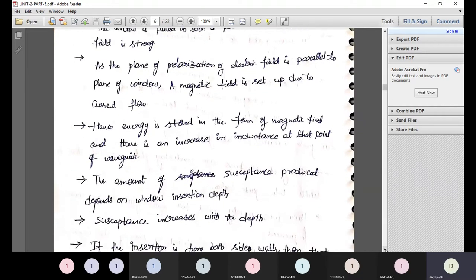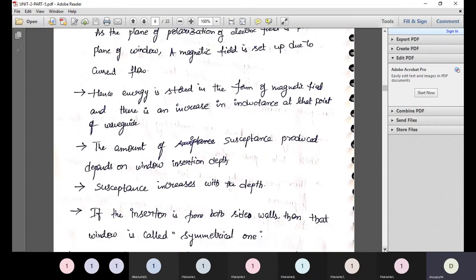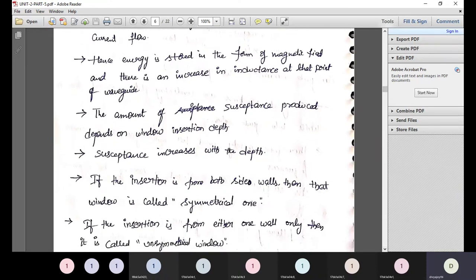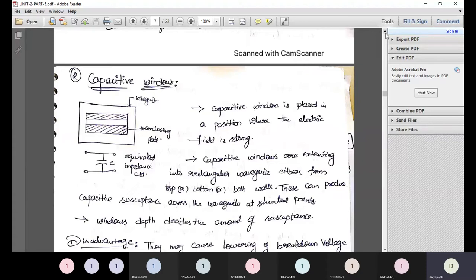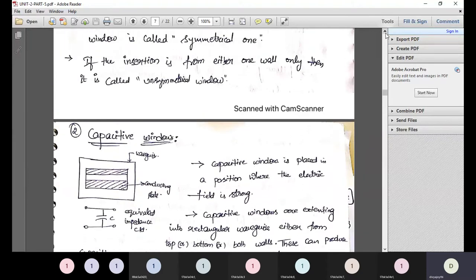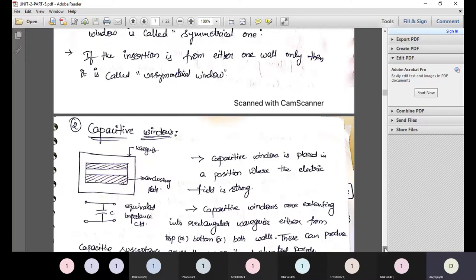The amount of susceptance produced by the inductive window depends on the window insertion depth — susceptance increases with depth. If insertion is made from both side walls, the window is called symmetrical. If insertion is from either one wall only, it is also called a symmetrical window. A key point for inductive windows: the magnetic field induced will be maximum when the window is placed parallel to the electric field.